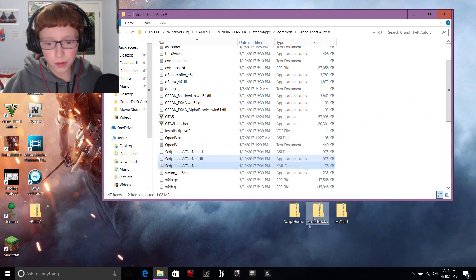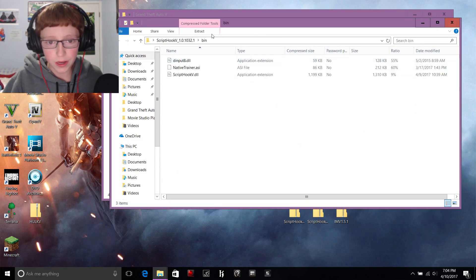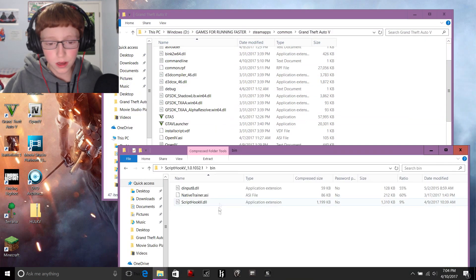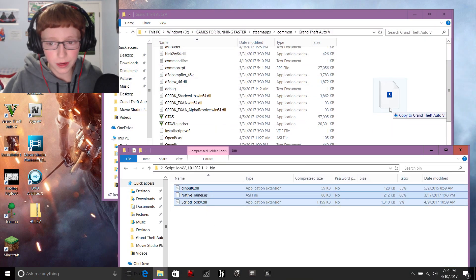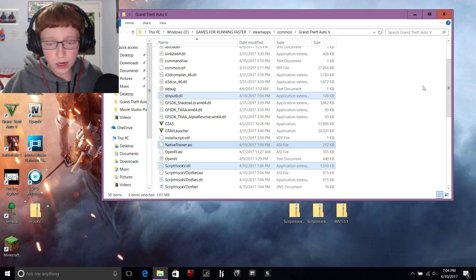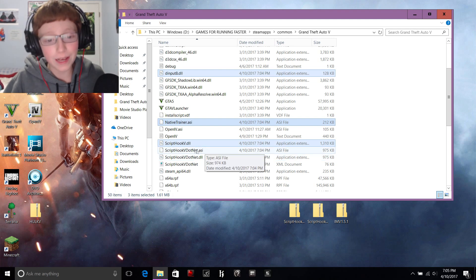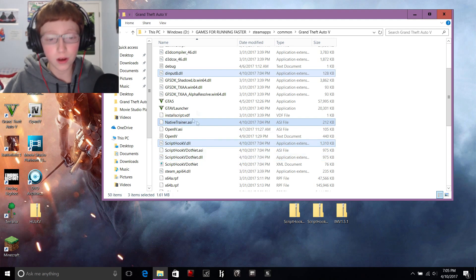Then open up your regular ScriptHook V and go into the bin folder. Don't worry about any other files — you just want these three. Drag them into your main game directory. And then you've got your ScriptHookVDotNet, ScriptHookV.dll, and ScriptHookV.asi — all installed.